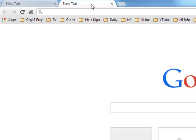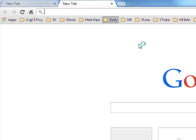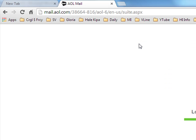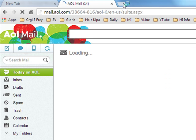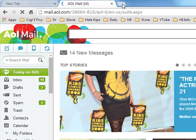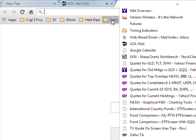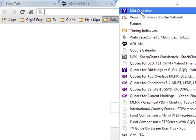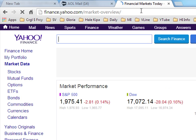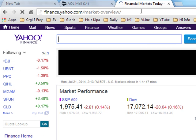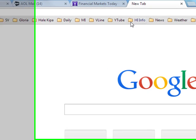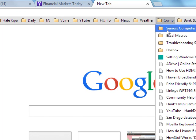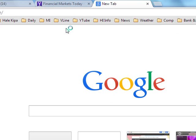You put up a new tab and you go to your website for email. And then you open another new tab and you go to your place for the stock market. And then you open another new tab and you go to your place for the Seniors Computer Group.